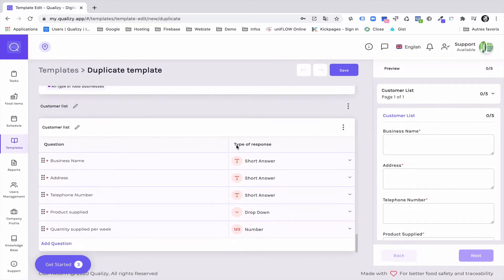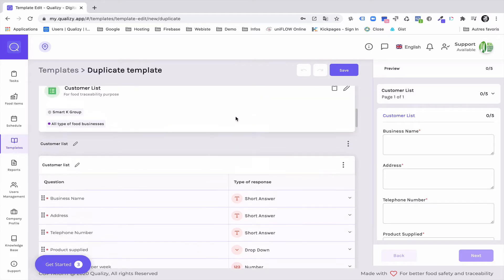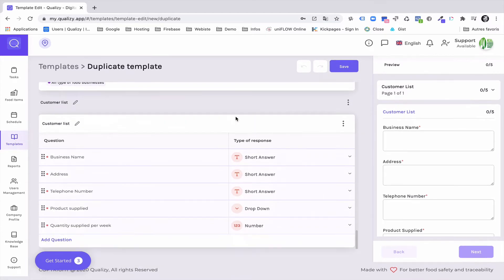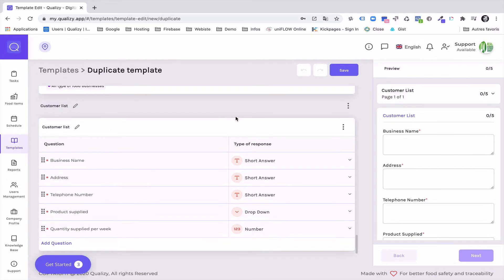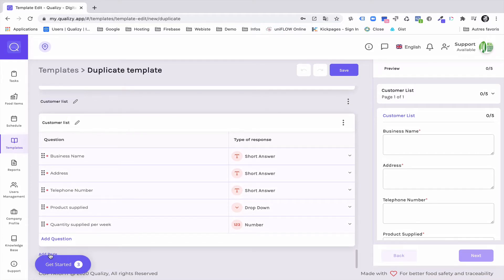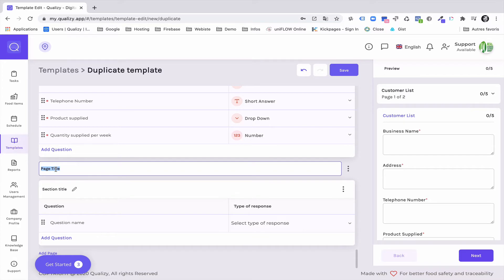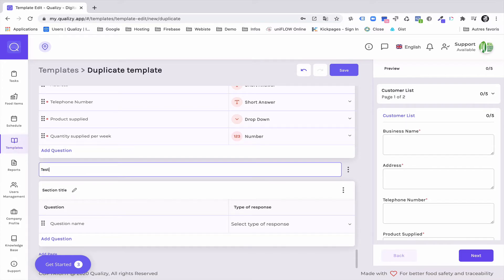So the way it works is by blocks. Here on the right hand side of the screen you have the mobile preview and on the left hand side of the screen you have the configuration settings. For instance I will create a new page and I will title this page test page.